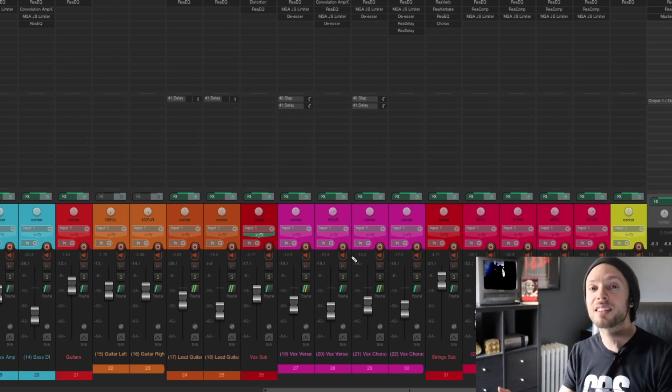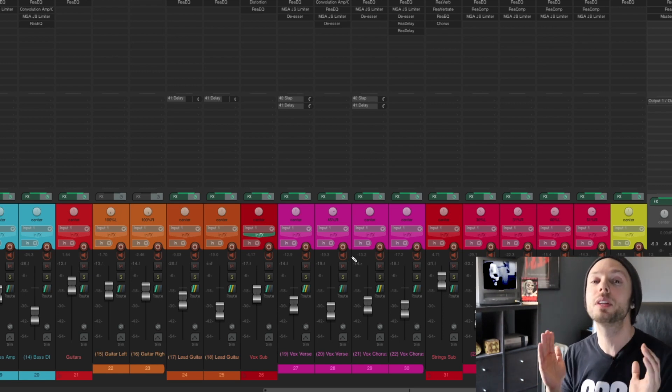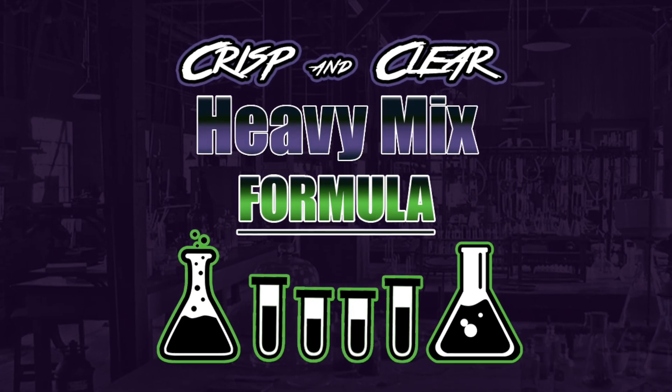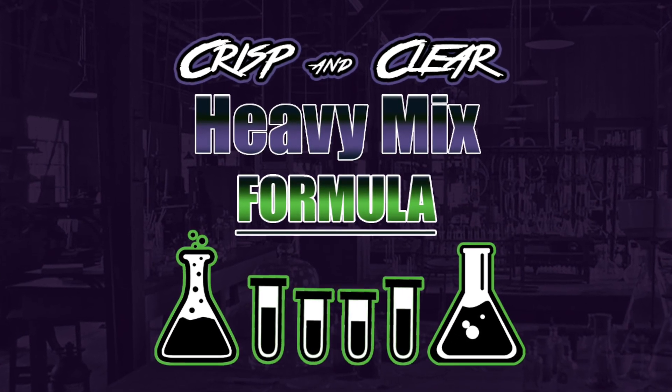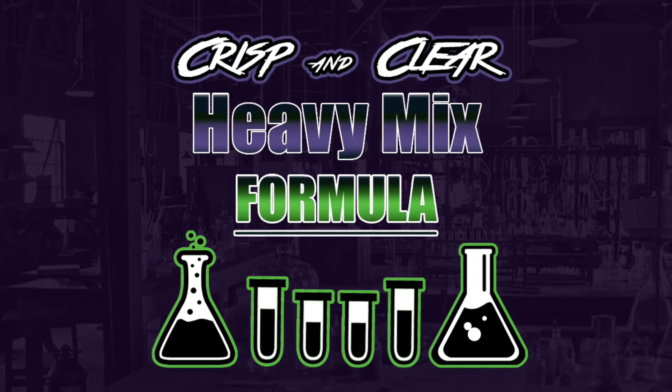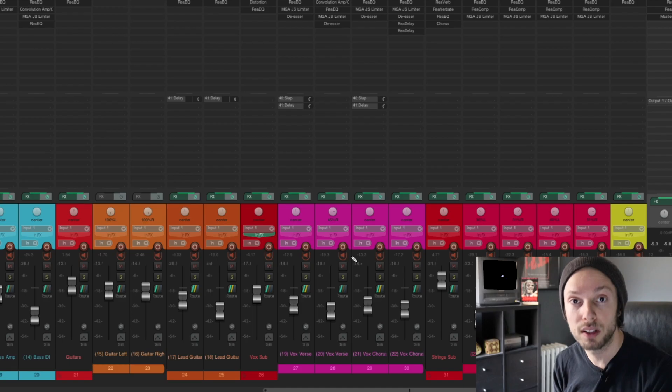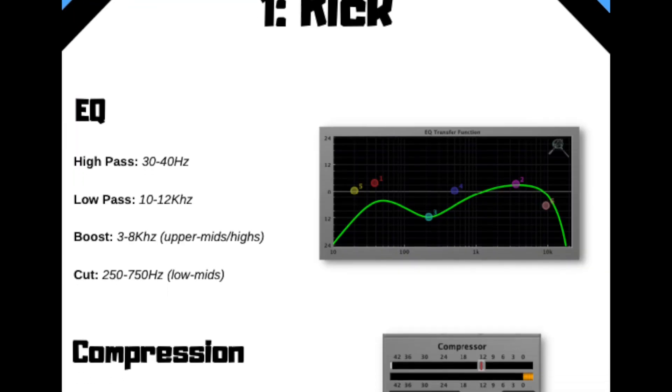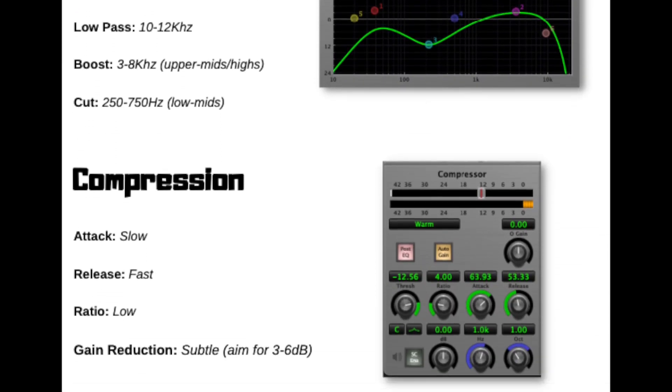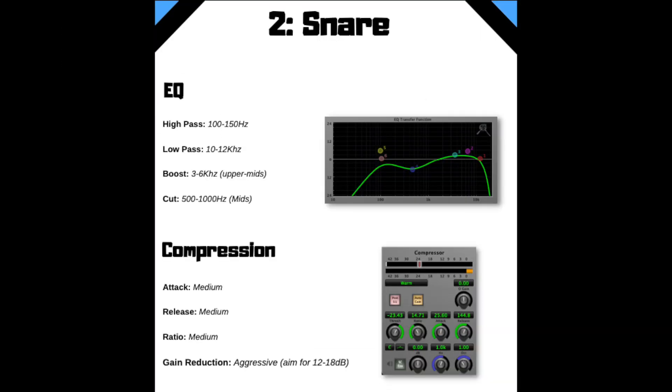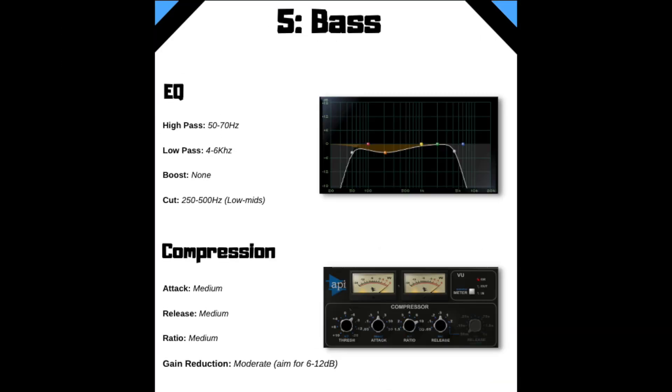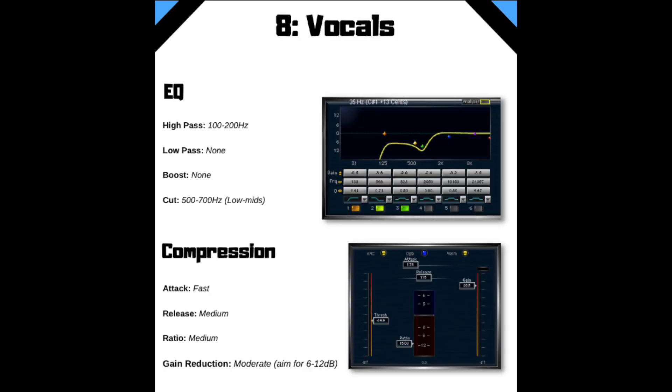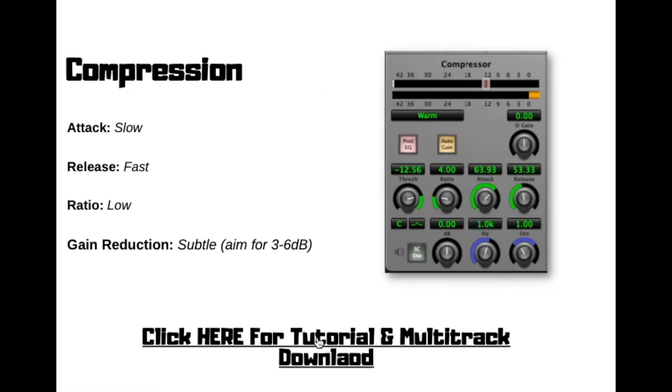It all comes down to how you understand or how well you understand EQ and compression. And because of this, I'm offering direct access, absolutely free, to my crisp and clear heavy mix formula. The heavy mix formula includes three components.